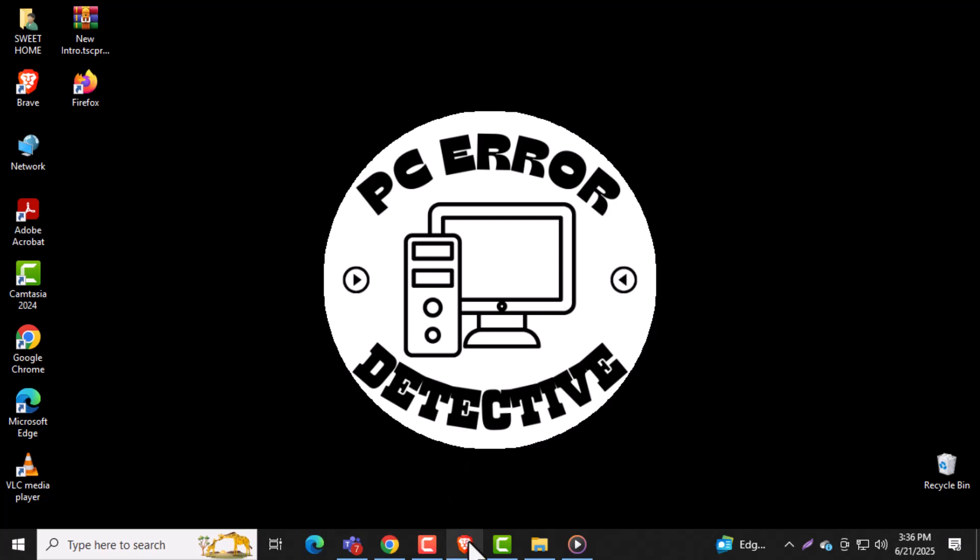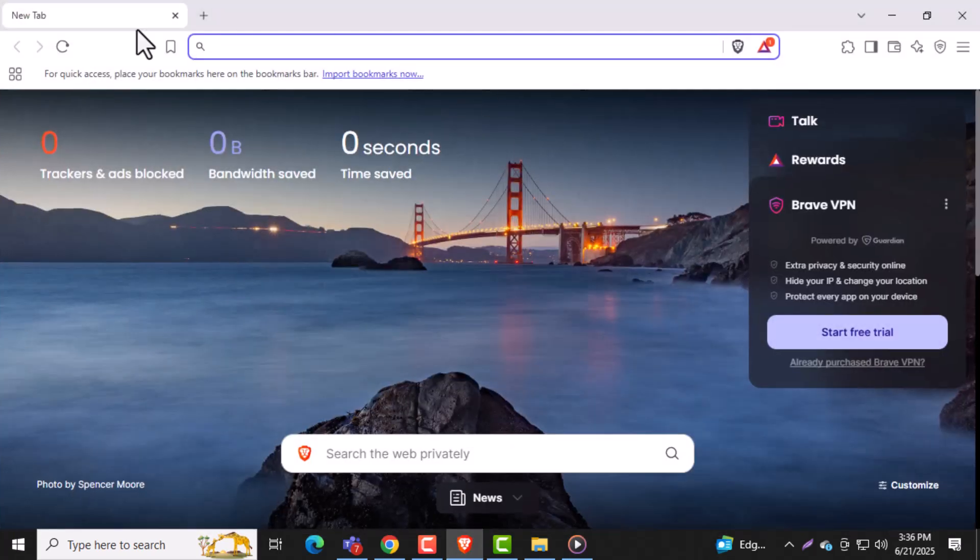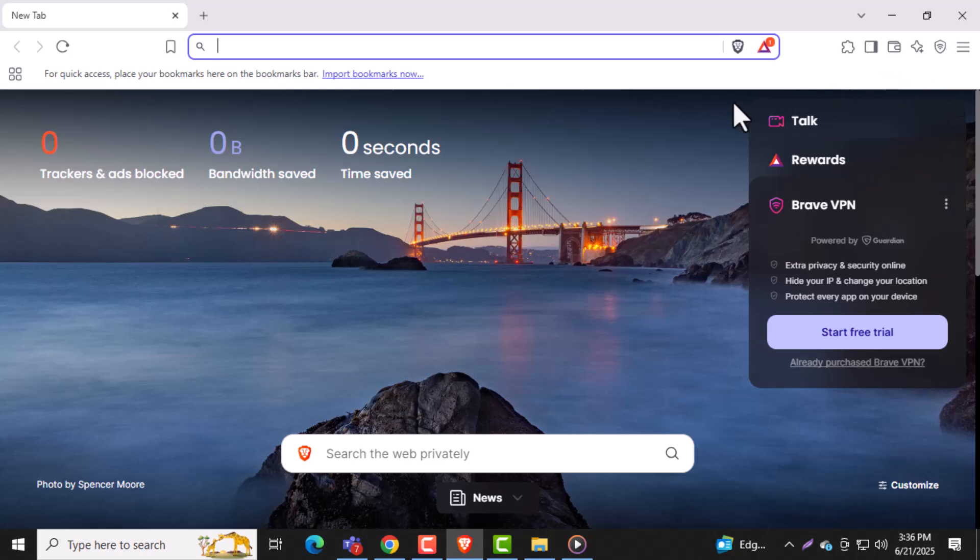Step 1. Open the Brave Browser on your computer. Make sure it's installed and ready to go before continuing.